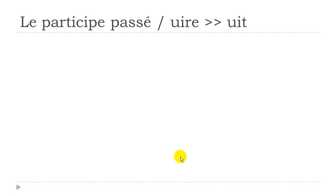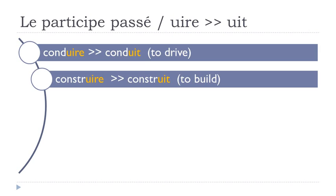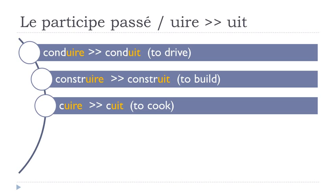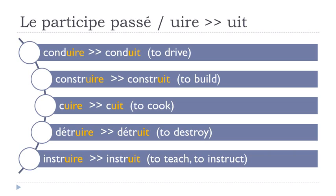So now another group, so verbs ending with UIRE, and they will become UIT for the participe-passé. Let's see: conduire, conduit. Construire, construit. Cuire, cuit. Détruire, détruit. Instruire, instruit.